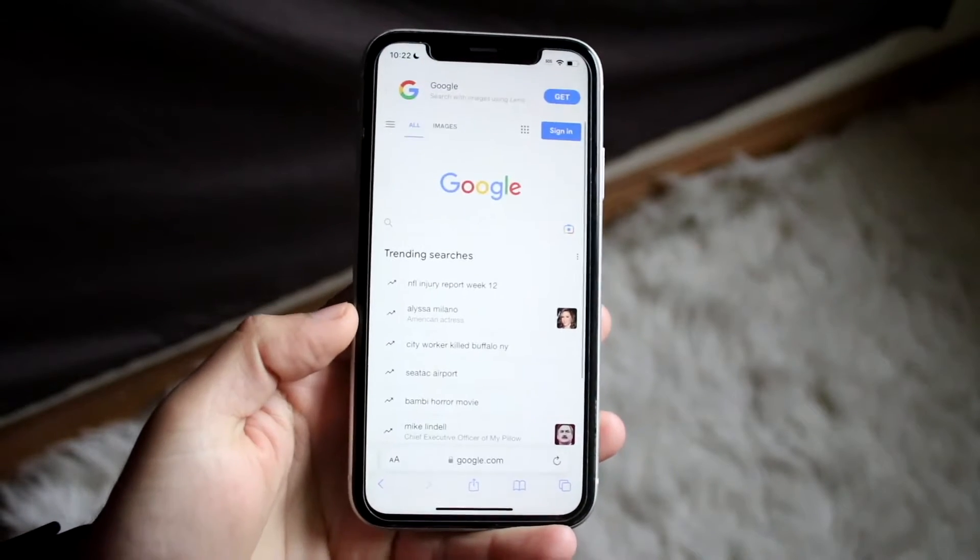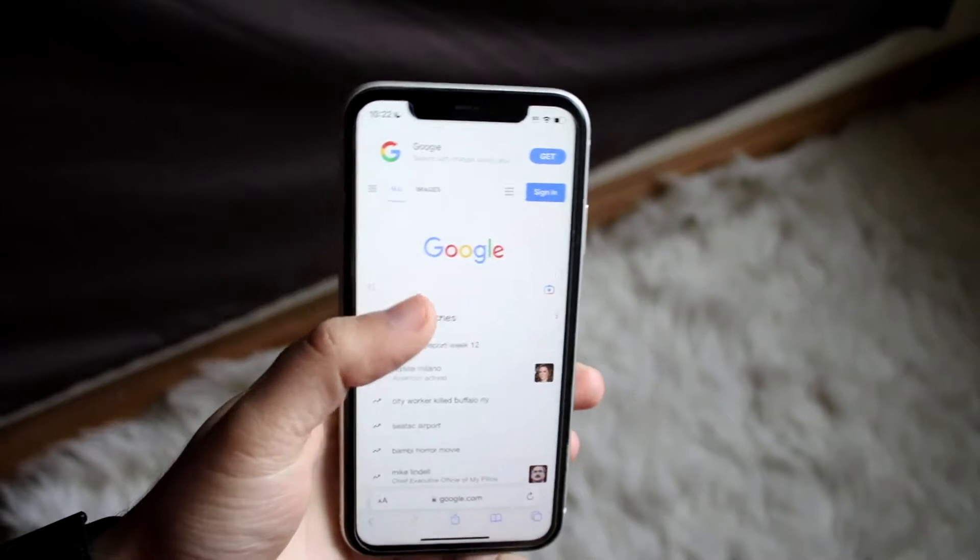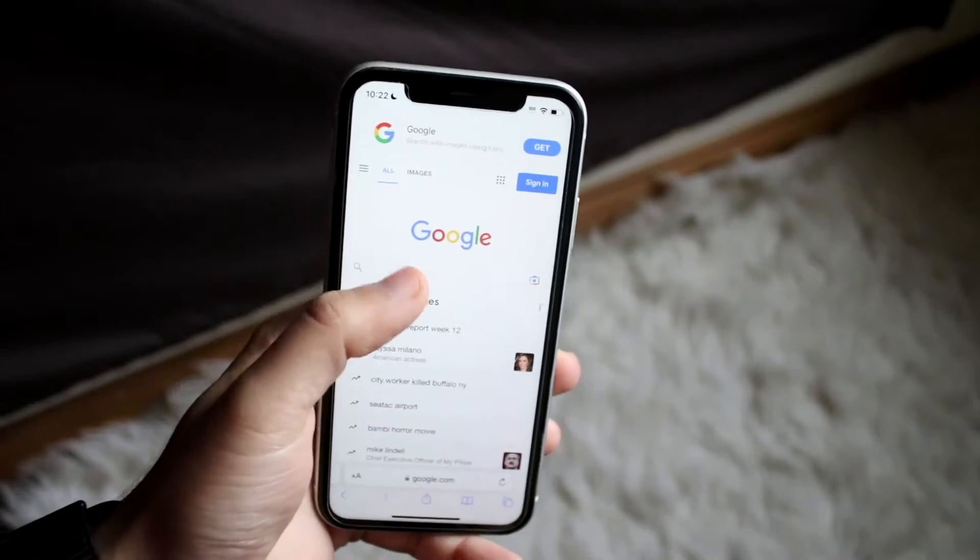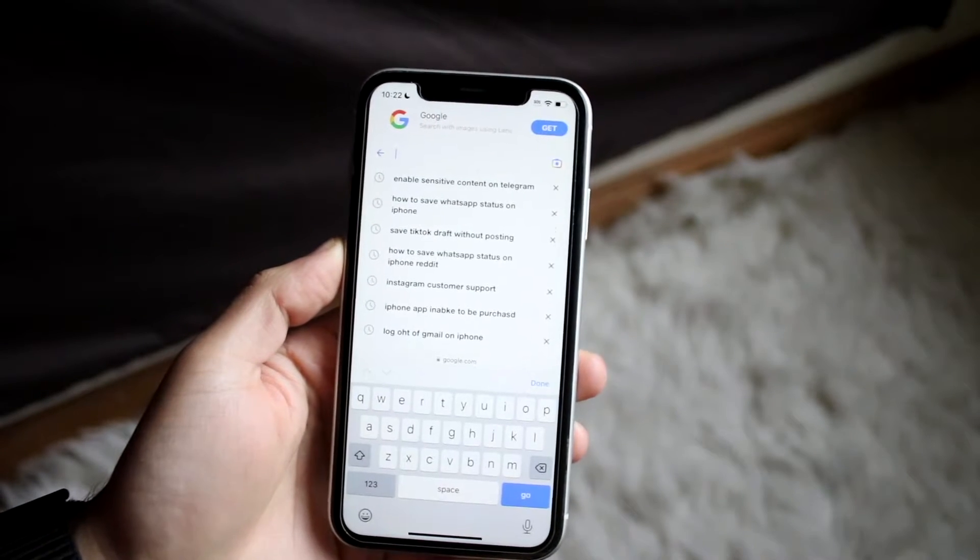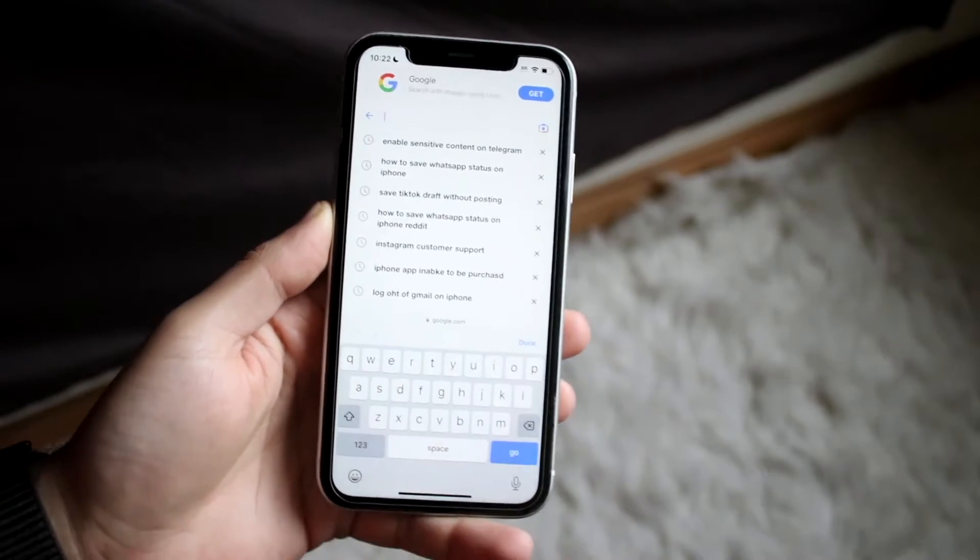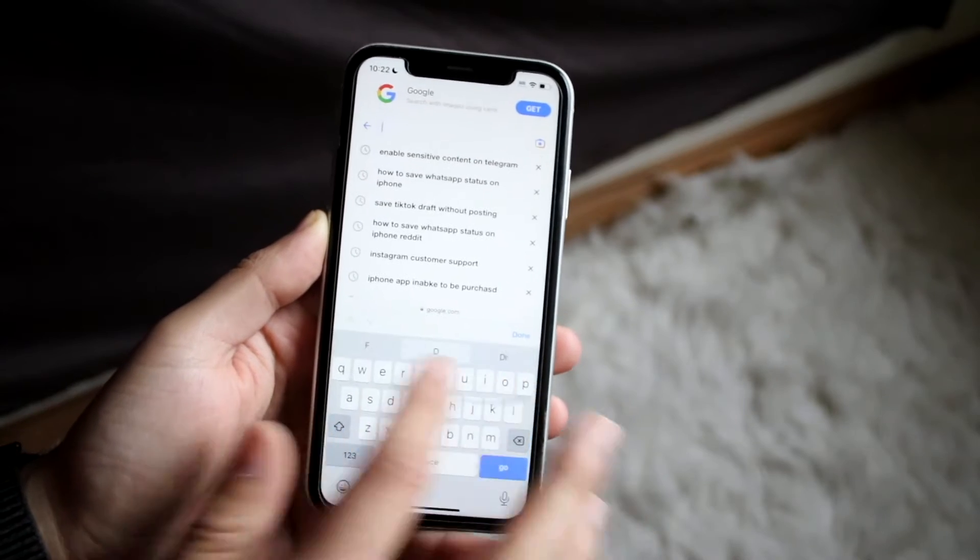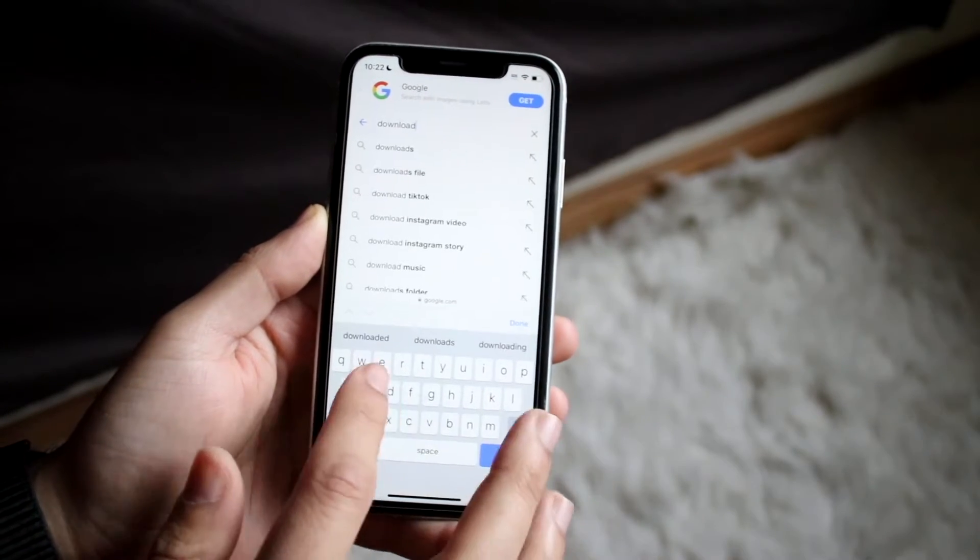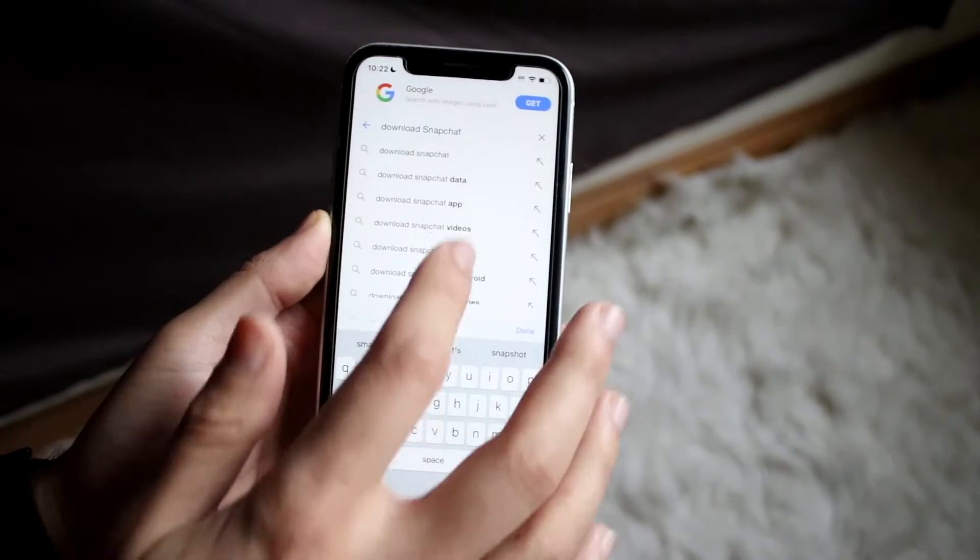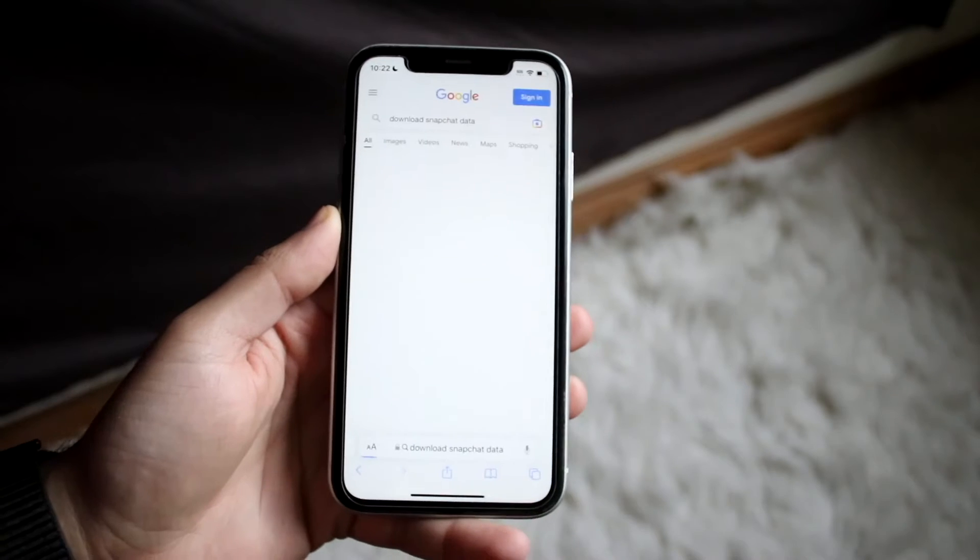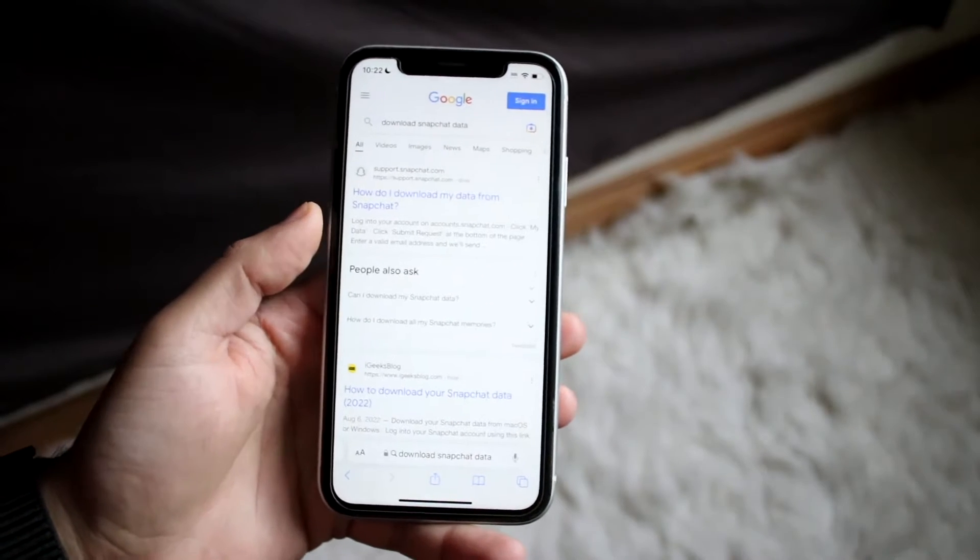The first thing you want to do is make your way over to your internet browser, or you can make your way over to Google just like this. And all you want to do is search up download Snapchat data. So in this case, we'll just click on download and we can type in Snapchat like this. And you should be able to see a little pop-up that says download Snapchat data.